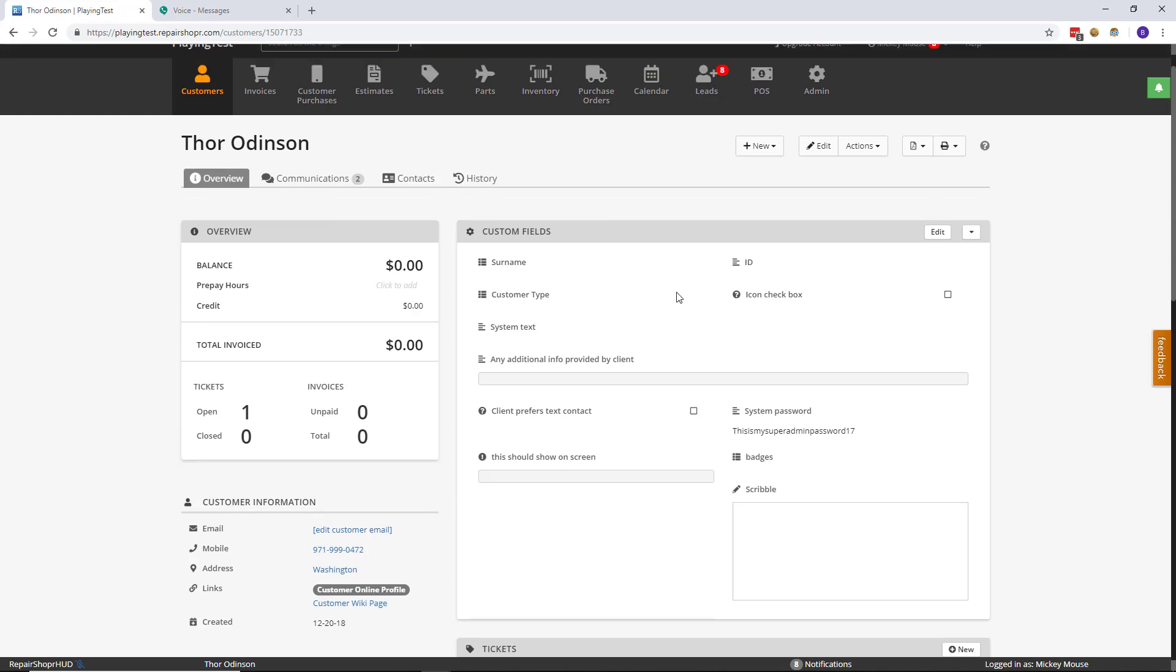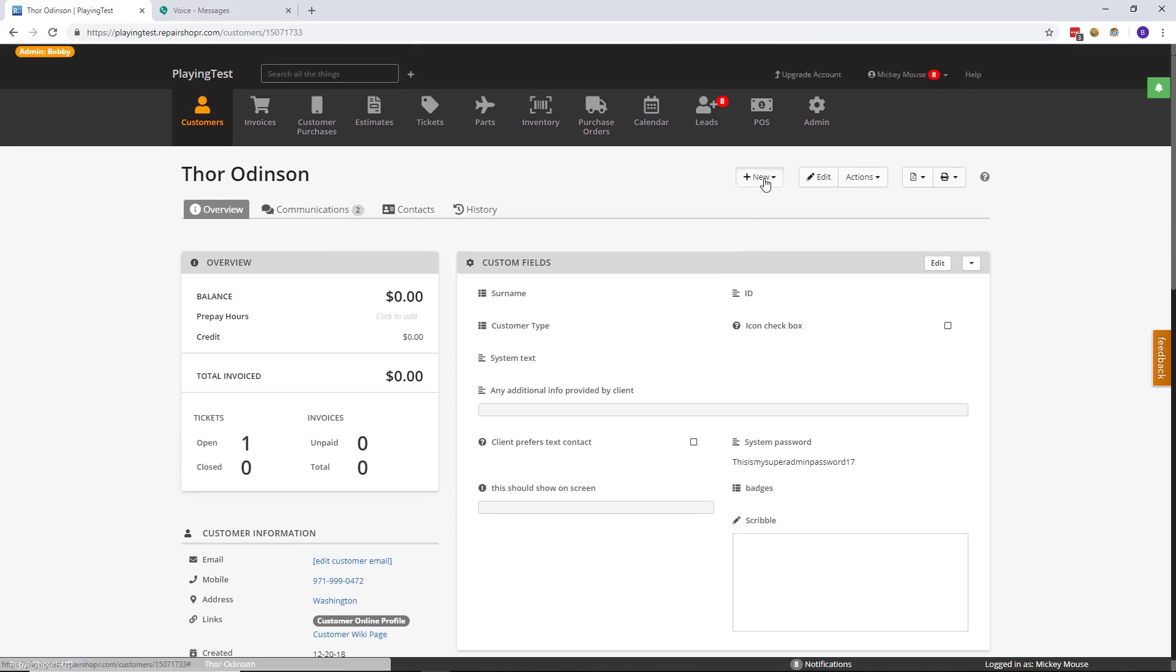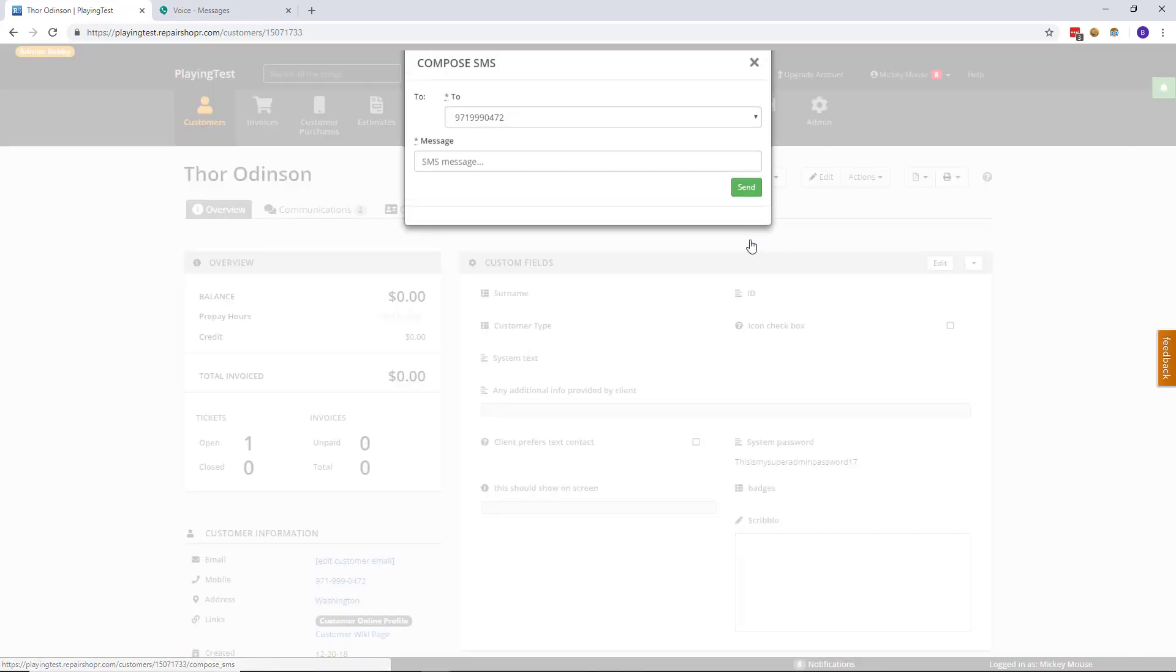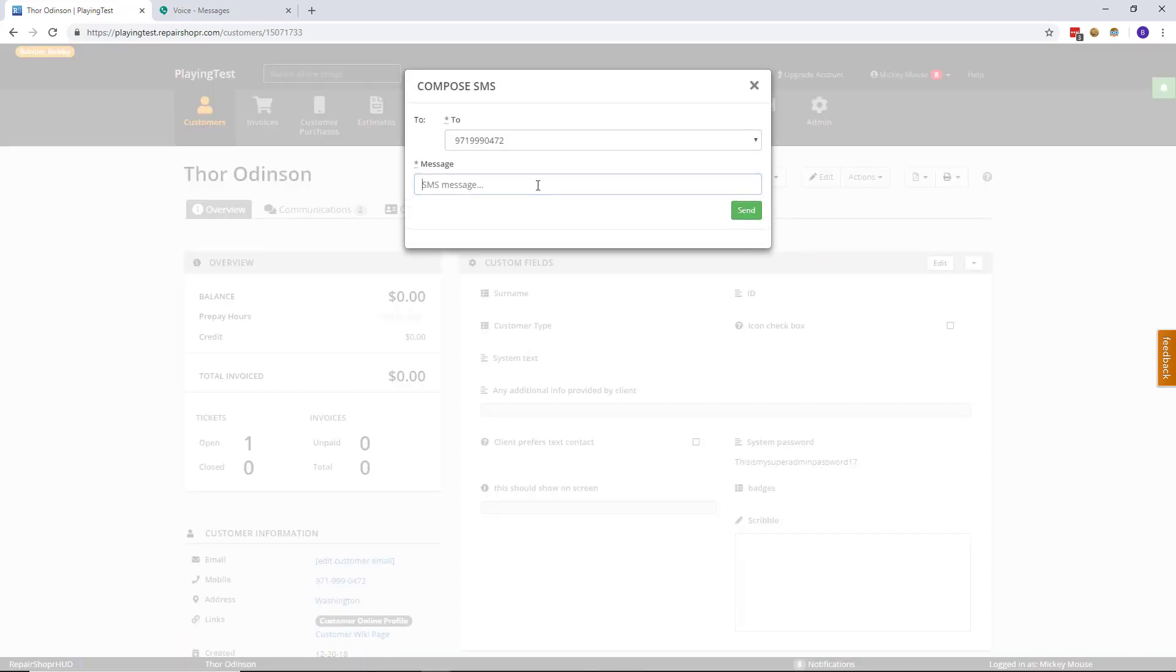And then after that all you need to do is click new and then there will be a new option here called SMS. Click that and then type your message and hit send.